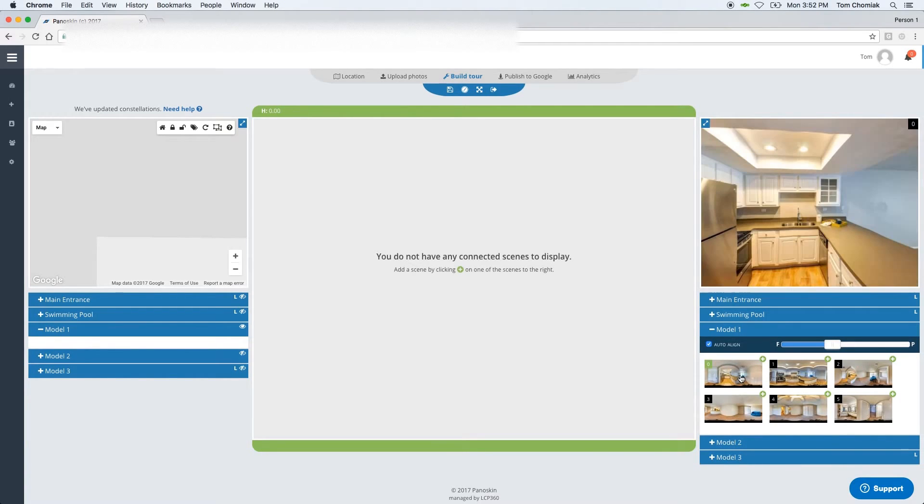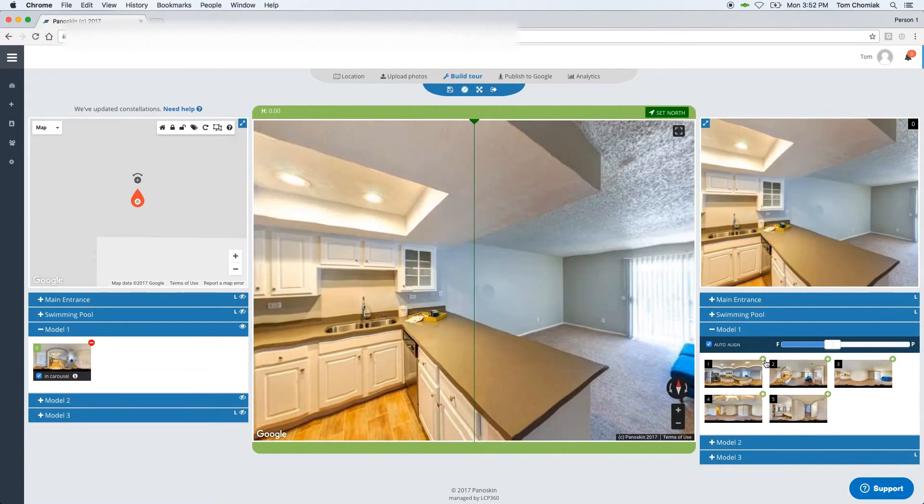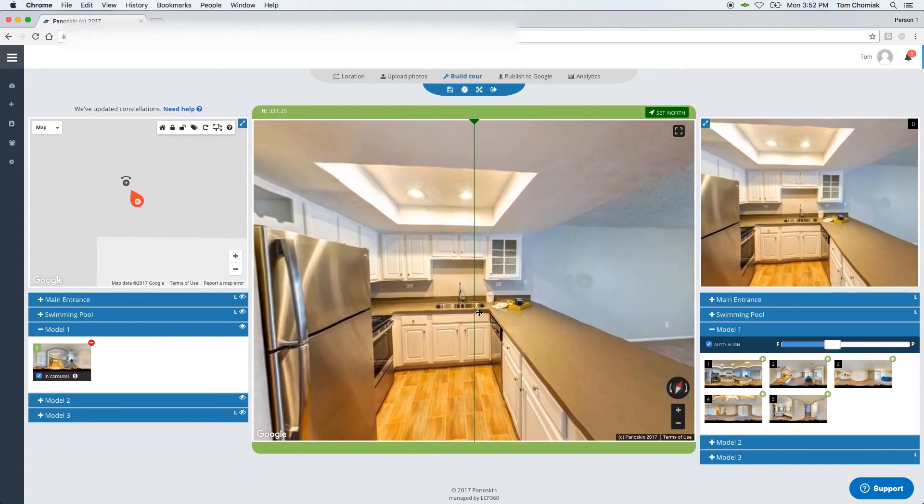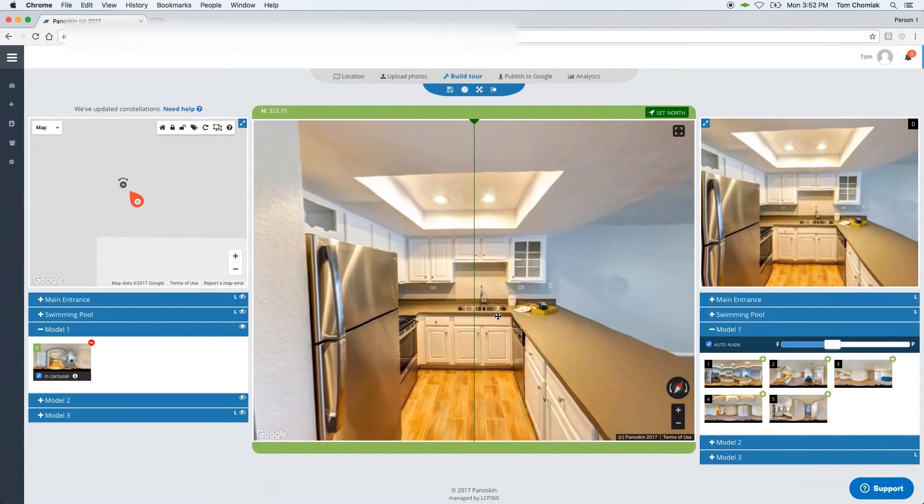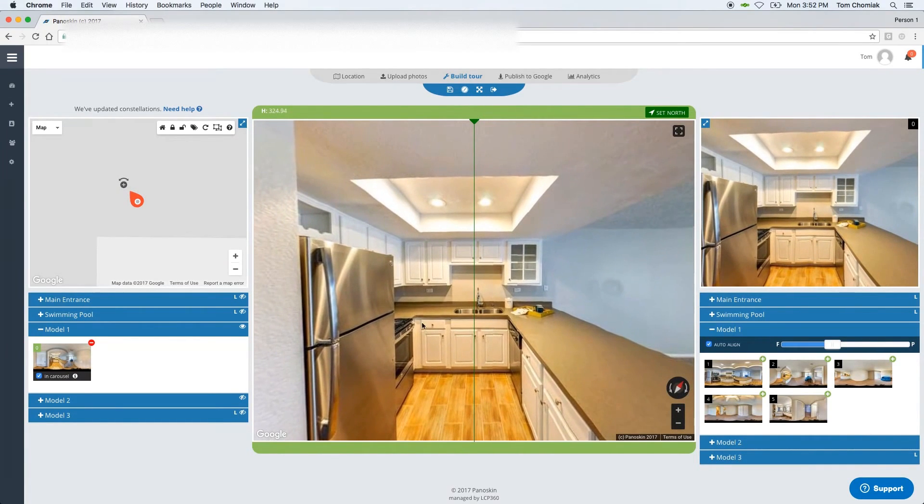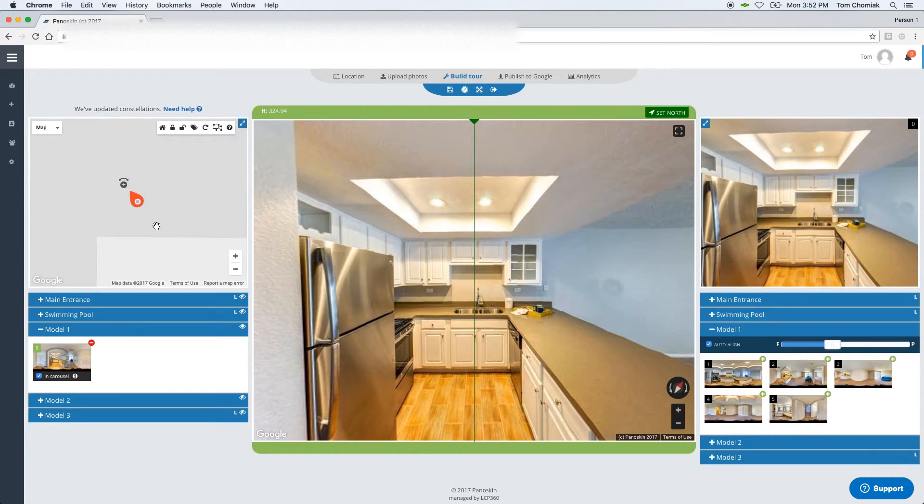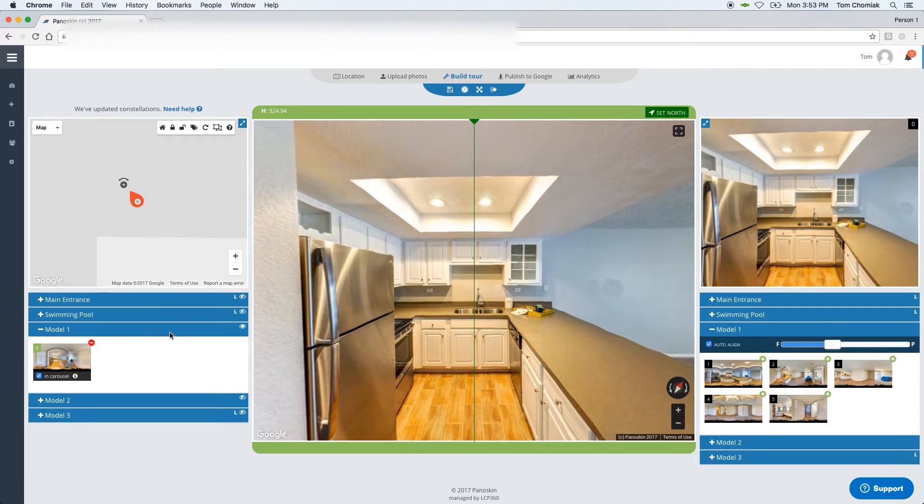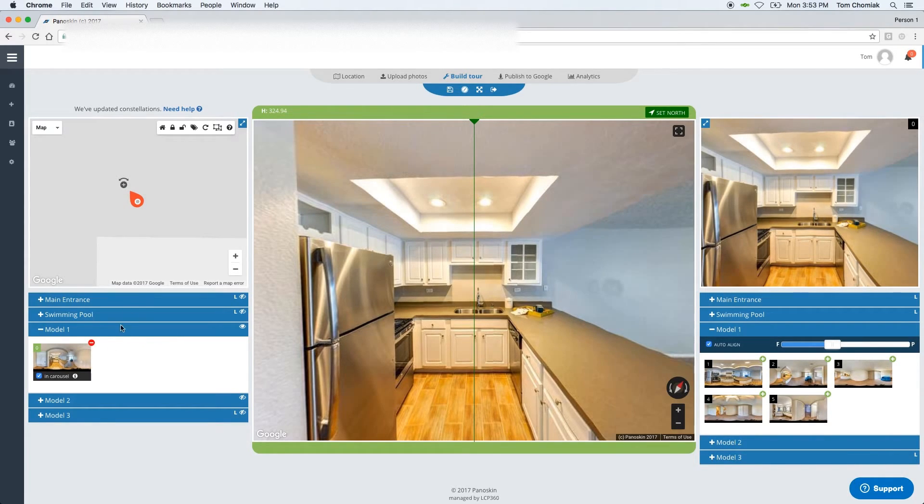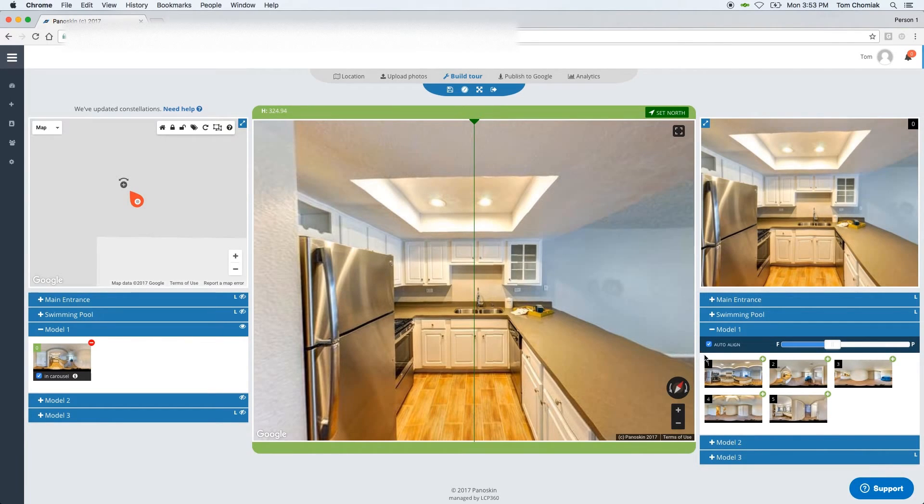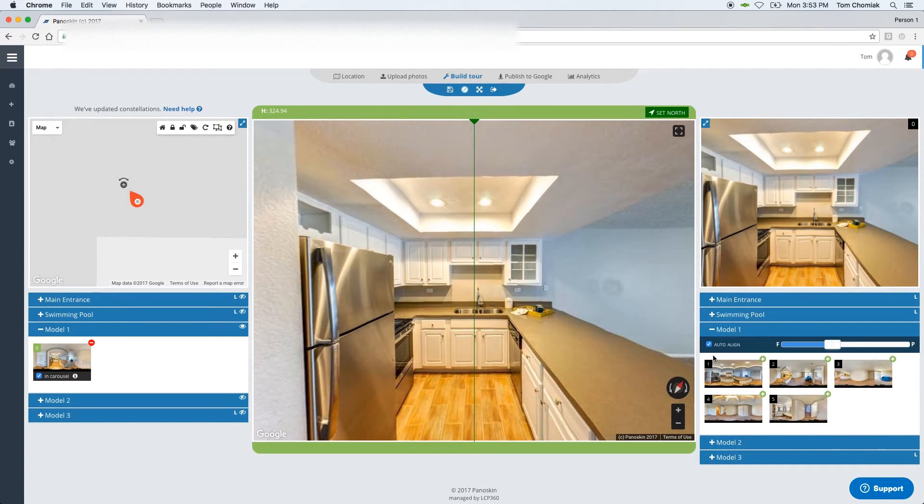Once you've found the scene that you'd like to start with, click the plus icon here, and what that does is it drops your scene down onto the staging area and adds a constellation onto the map. It's important to mention that any scenes that are here to the left will be published to Street View. Consequently, those scenes have a constellation here on the map, and any scenes here on the right are scenes that you can work with but will not be posted to Street View unless you've added them to the constellation map.